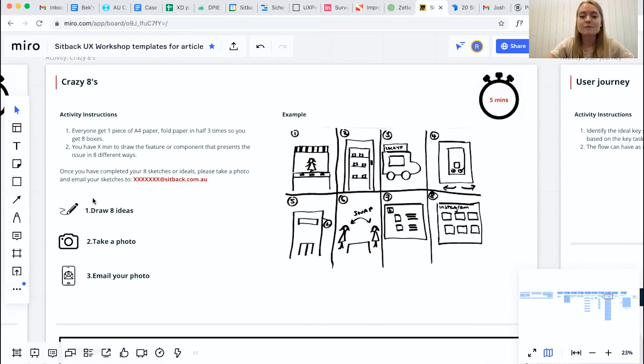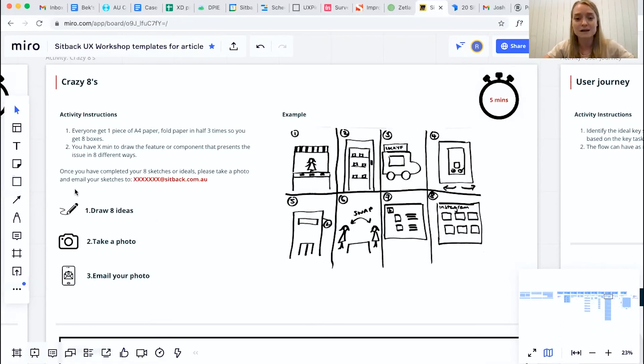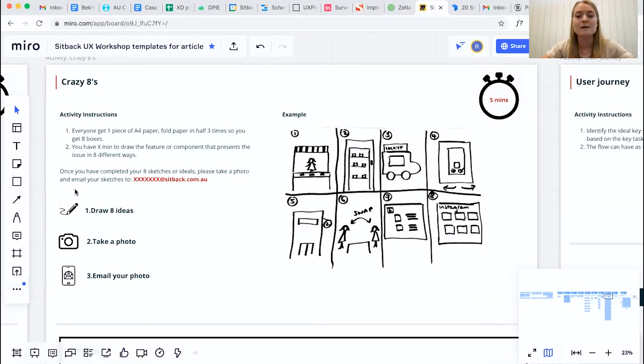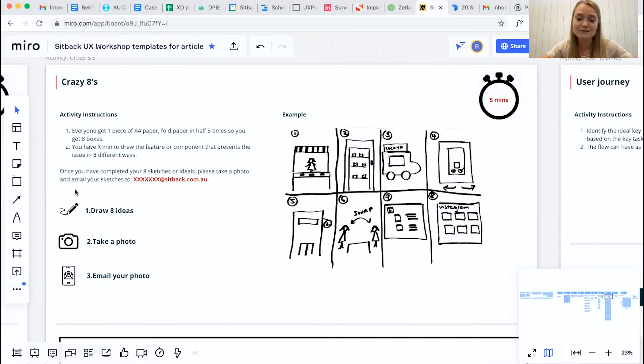Again, making sure that it's really clear in terms of those instructions of what you'd like them to do afterwards. So as well as drawing the eight, make sure that they take a photo and email their photo over to either yourself or the secondary facilitator within the group.